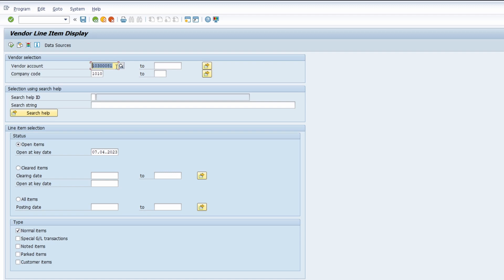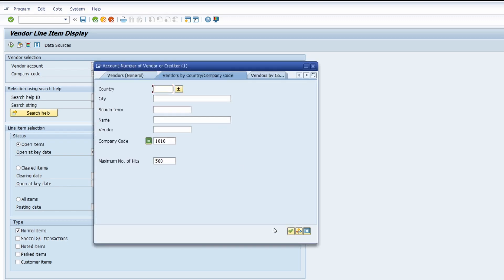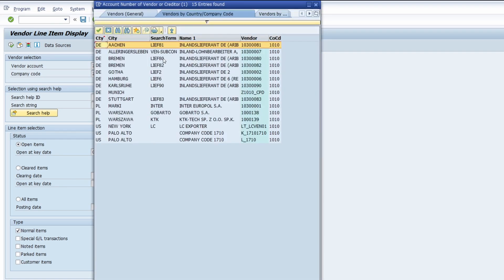With a double-click you can take over the ID of the vendor. If you're not using the F4 key, you would have to type in the needed information manually. So if you know the vendor account by heart, you can type it in manually — that's fine. But with F4 help you can search using other well-known parameters, for example the name, the city, or whatever you like.